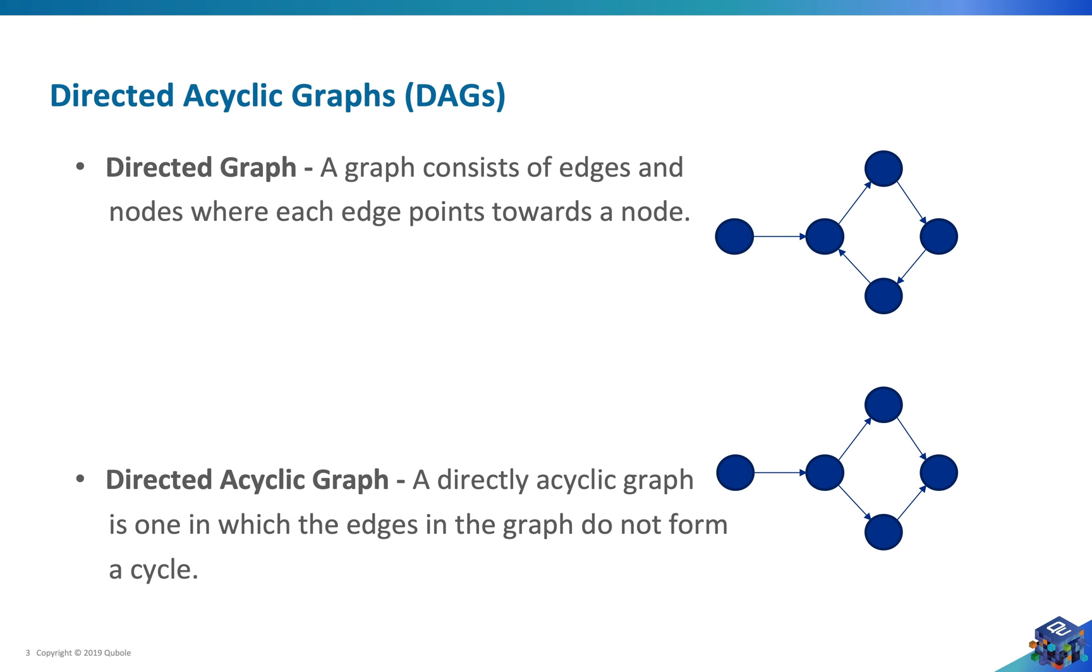Let's start with directed acyclic graphs or DAGs. In order to learn about DAGs we need to know what are directed graphs, and in order to know about directed graphs we need to know what is a graph. You see what I did there, I made a workflow. So let's start with graphs.